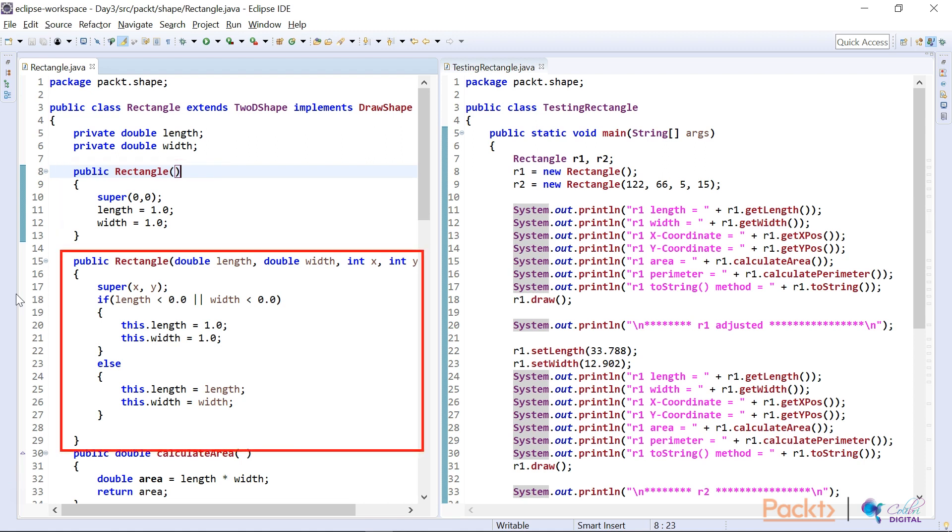But the main constructor is on line 15 in which there you can set the length and the width and an X and Y coordinate value. And again, the X and Y coordinate value will be sent to the super class.